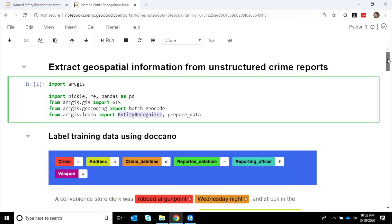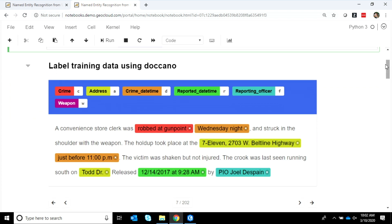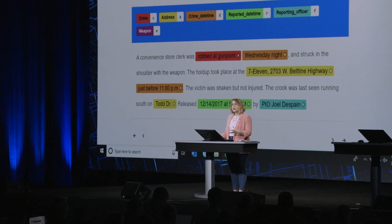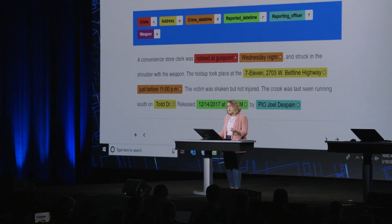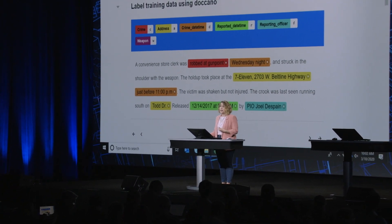The first step in our process is to label the data, which we did using .cano — a common tool for this kind of workflow. We labeled 150 of these reports, looking for parts of the text that represent things like the crime itself, the address, the date and time, and any other features within the text that we want to be recognized.